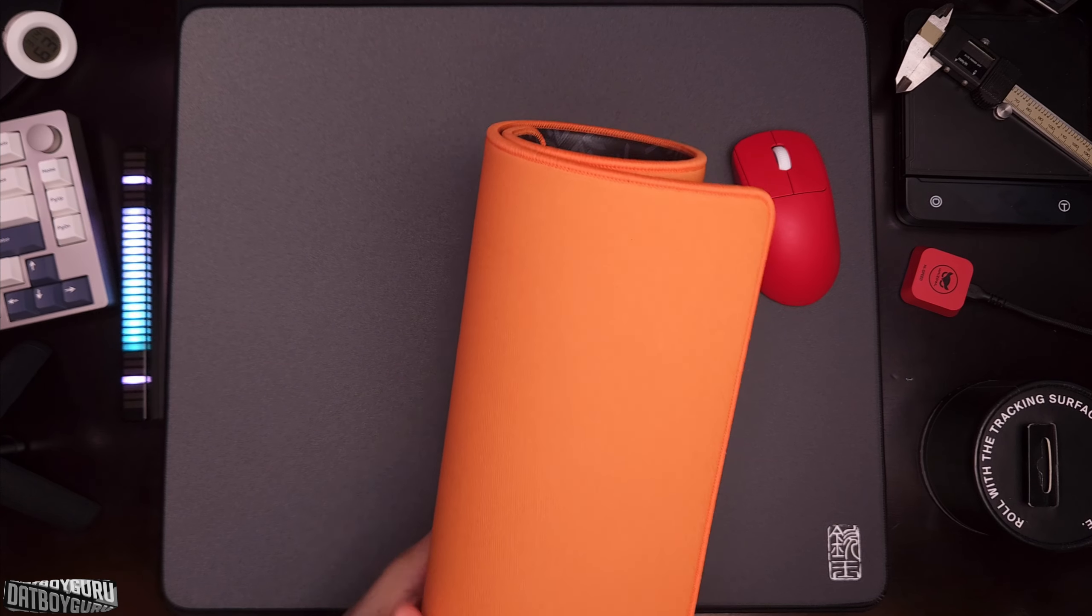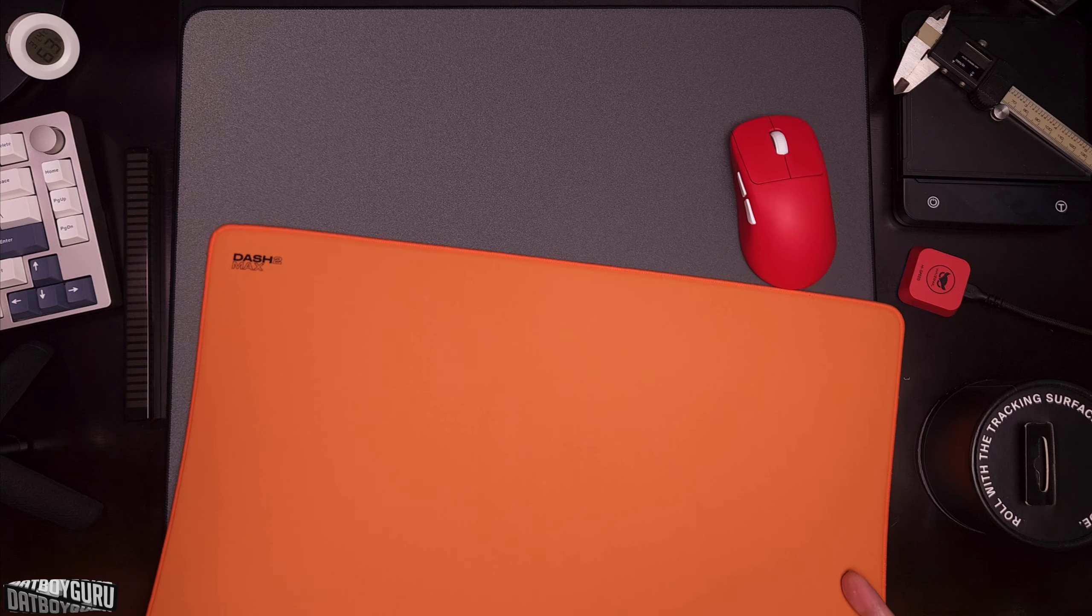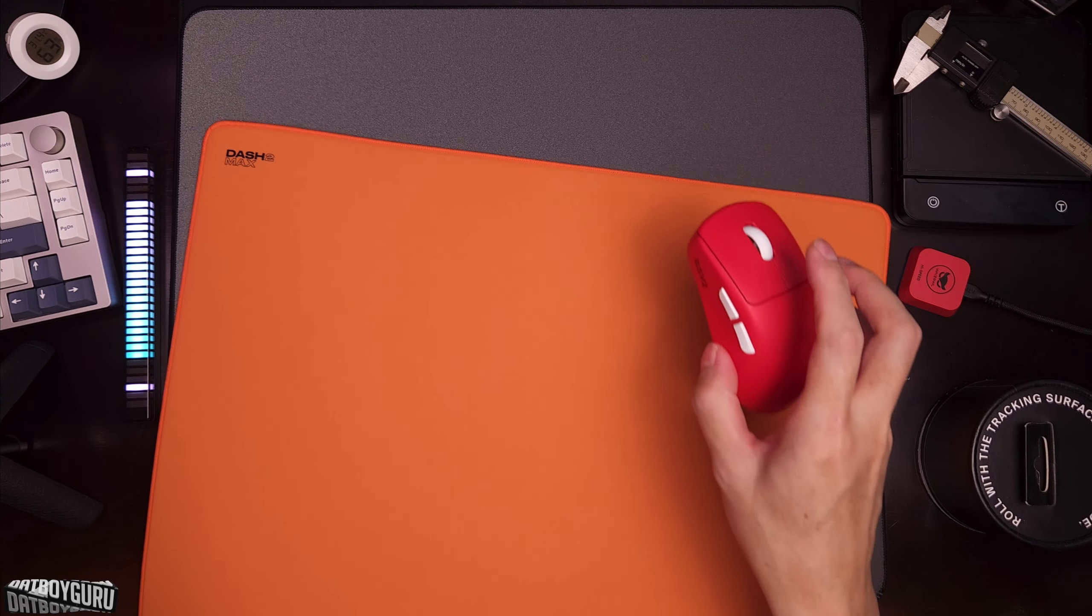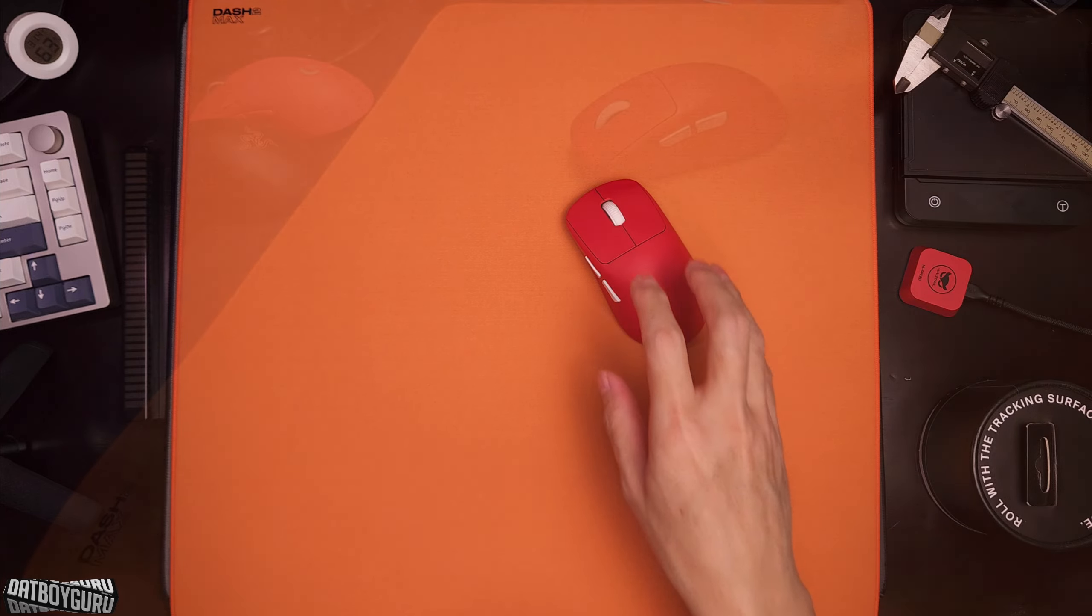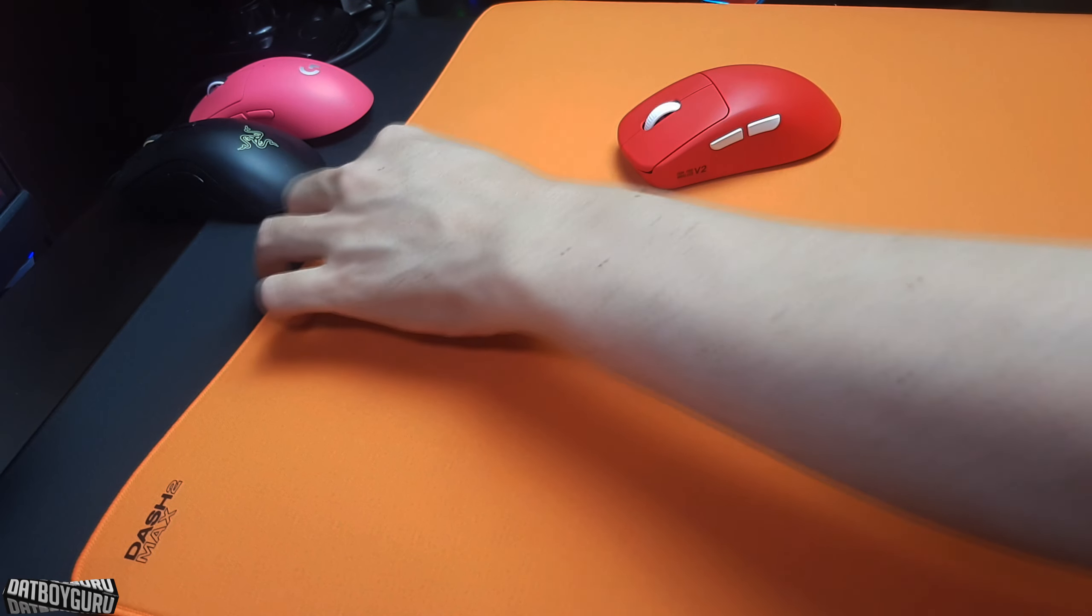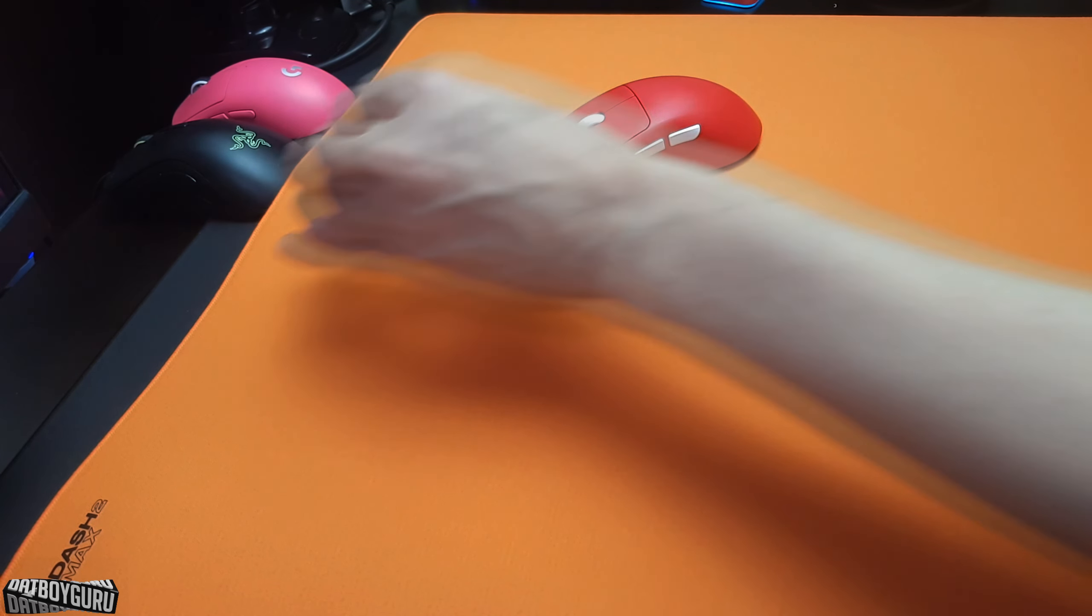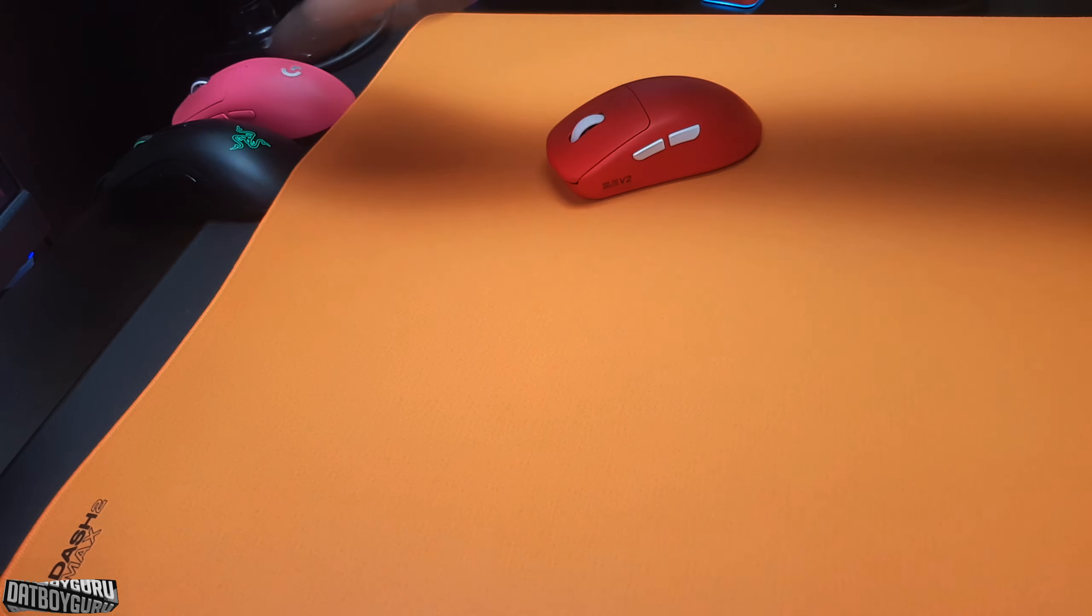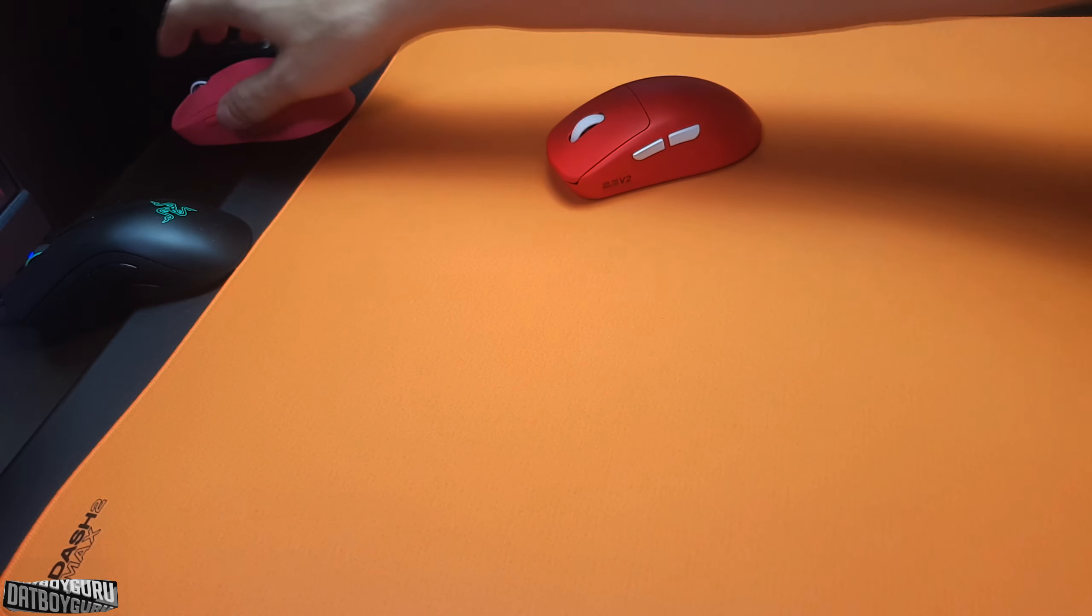And it rolls out. The corners are kind of curled up a little bit but I think this will settle down pretty quickly. Let me remove the old pad out from underneath. Very nice, huge pad. I need to move these out of the way.